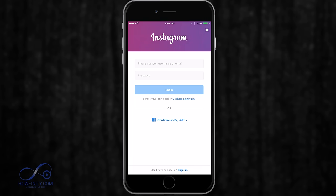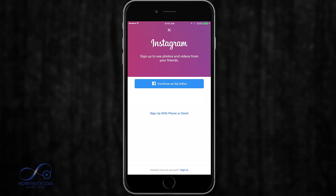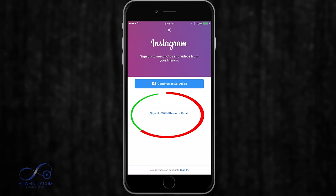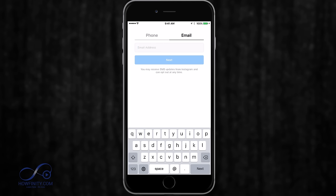So if you don't have an Instagram account — a personal one already — you should already be on this page. And instead of using the login page, press sign up on the bottom. I'm not going to continue with Facebook; I'm going to create a new account here, so I'll press sign up with phone or email.